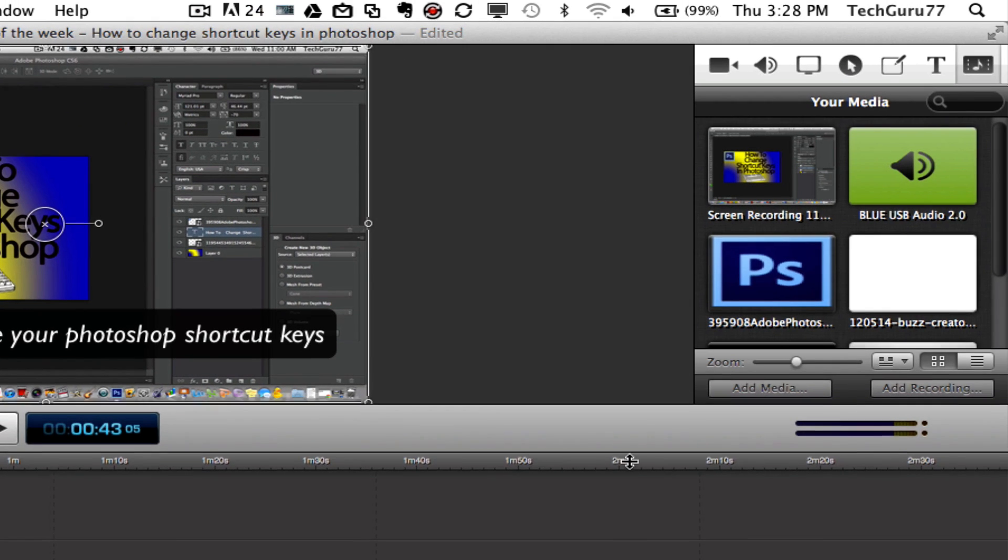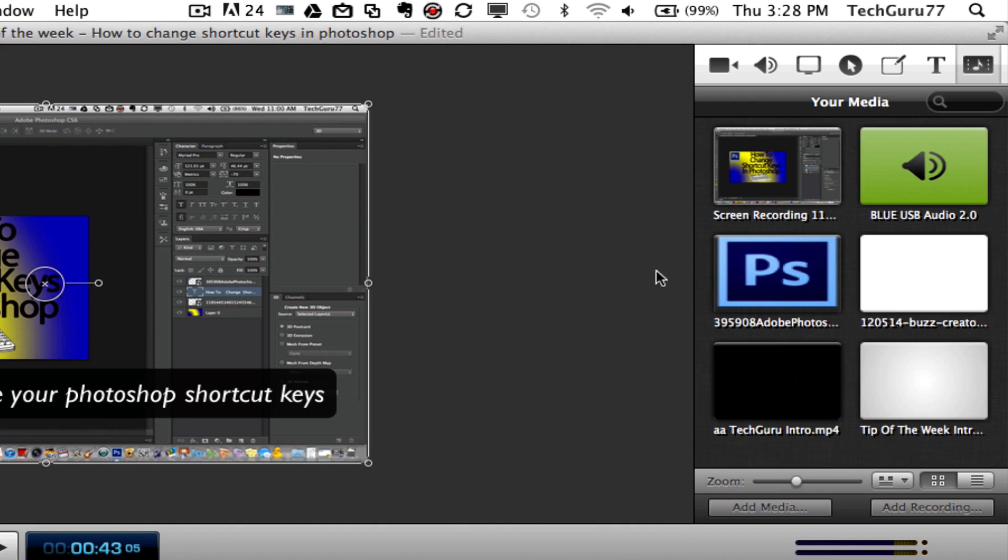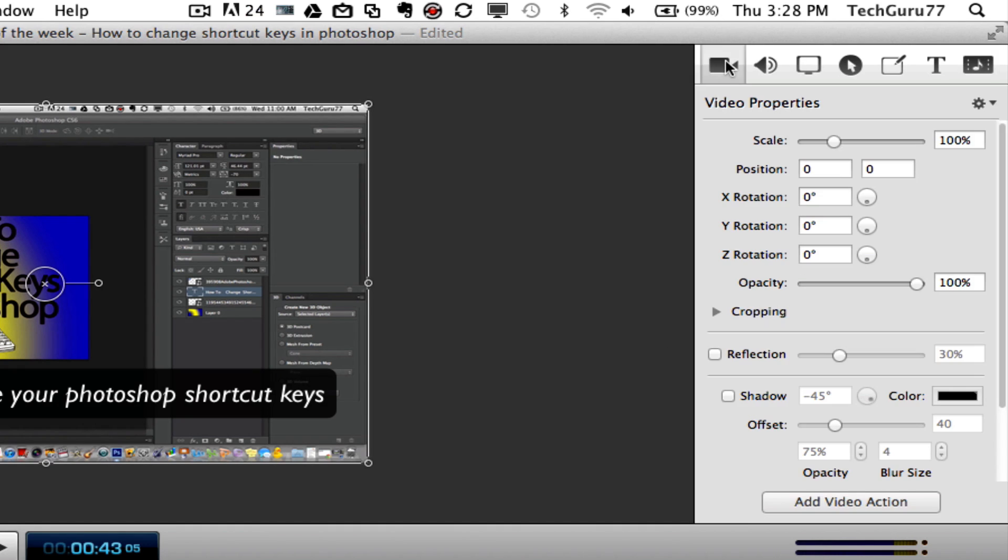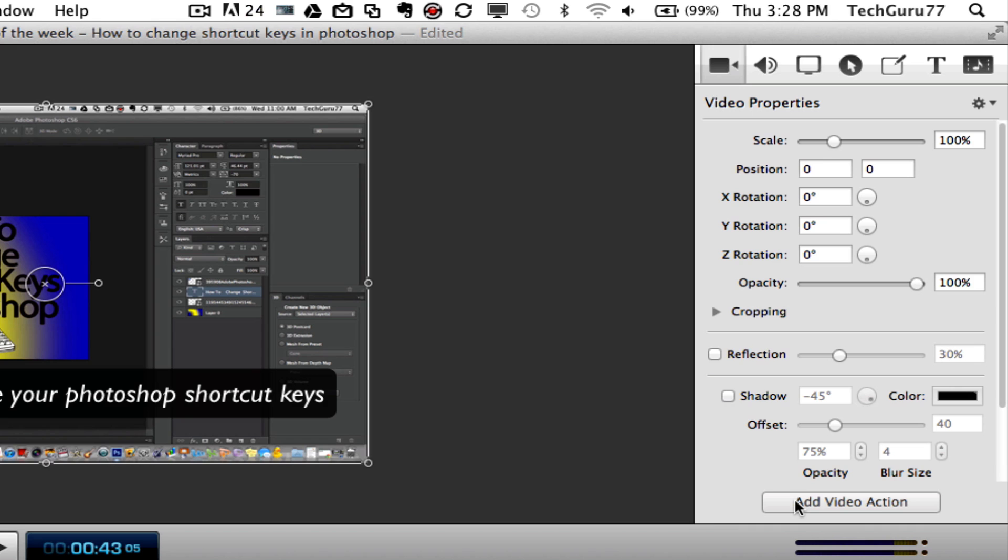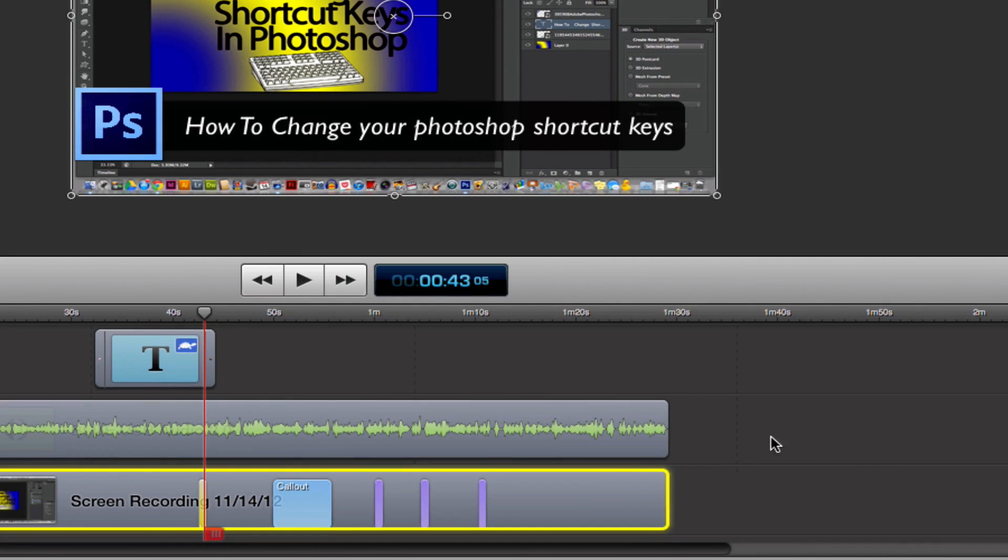Over here in the upper right hand corner, this is where you do all of your tools. The first one right here are the video properties. Now when you see on a screen capture where the video zooms into a specific part of the screen, in order to do that all you have to do is add a video action. Once you add a video action you have to have the screen capture area selected down here in the timeline. You'll see a little line pop up there on top of the screen recording.